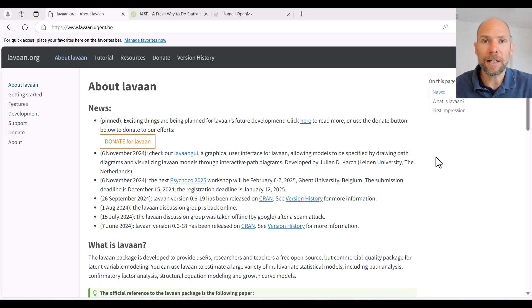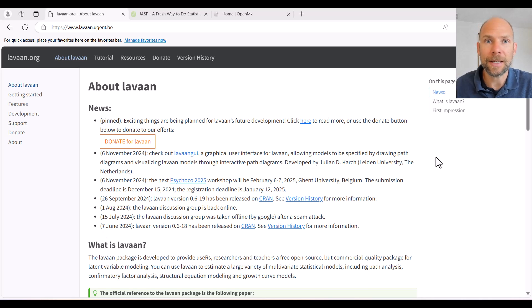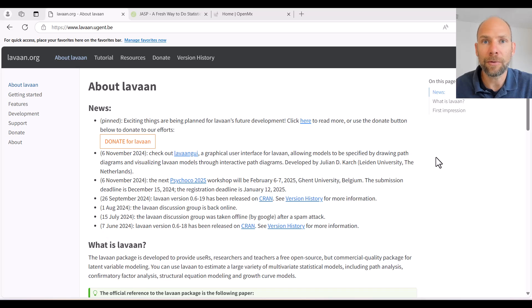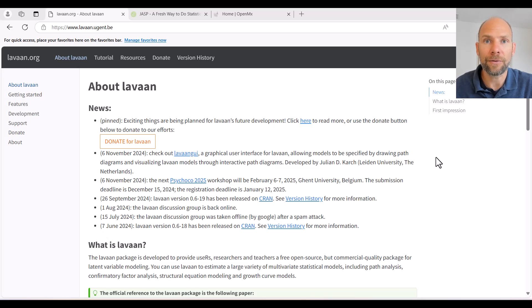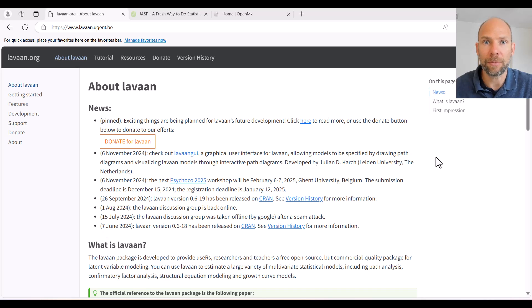Hello and welcome to this video in which I will discuss three free software programs for running path analysis, confirmatory factor analysis, and structural equation modeling.